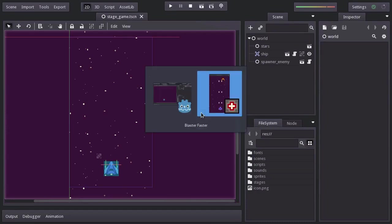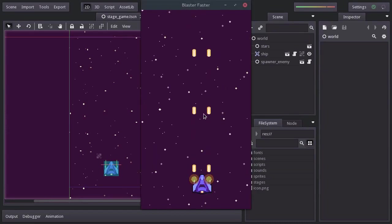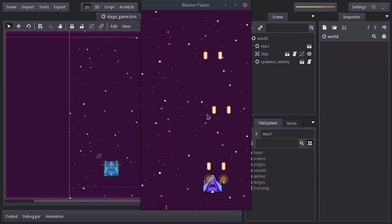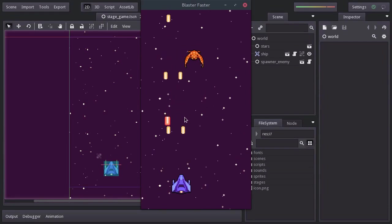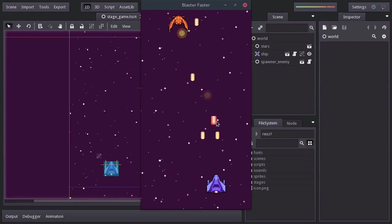In this video, we're going to make the ship and the enemies take damage from the lasers and get destroyed.